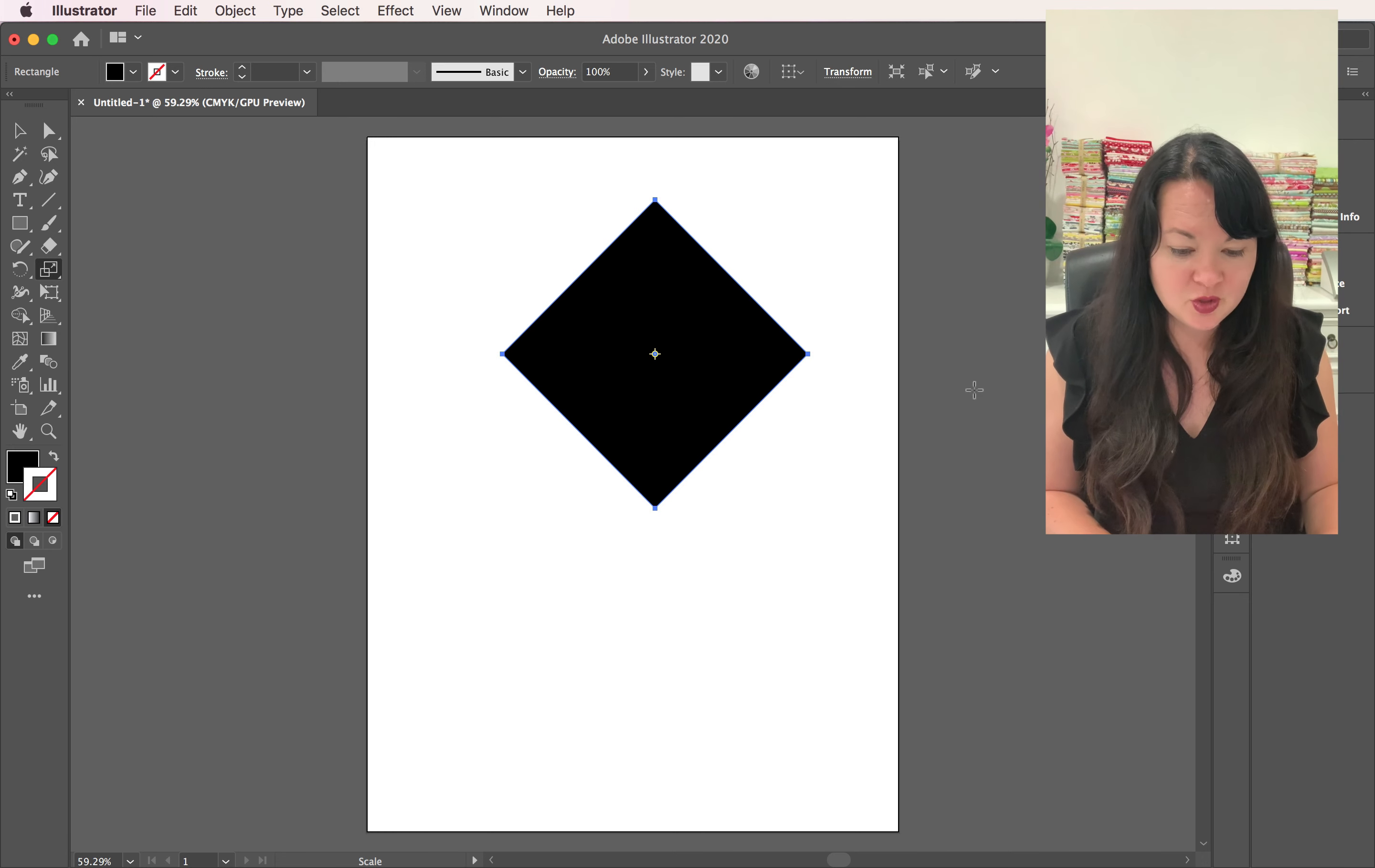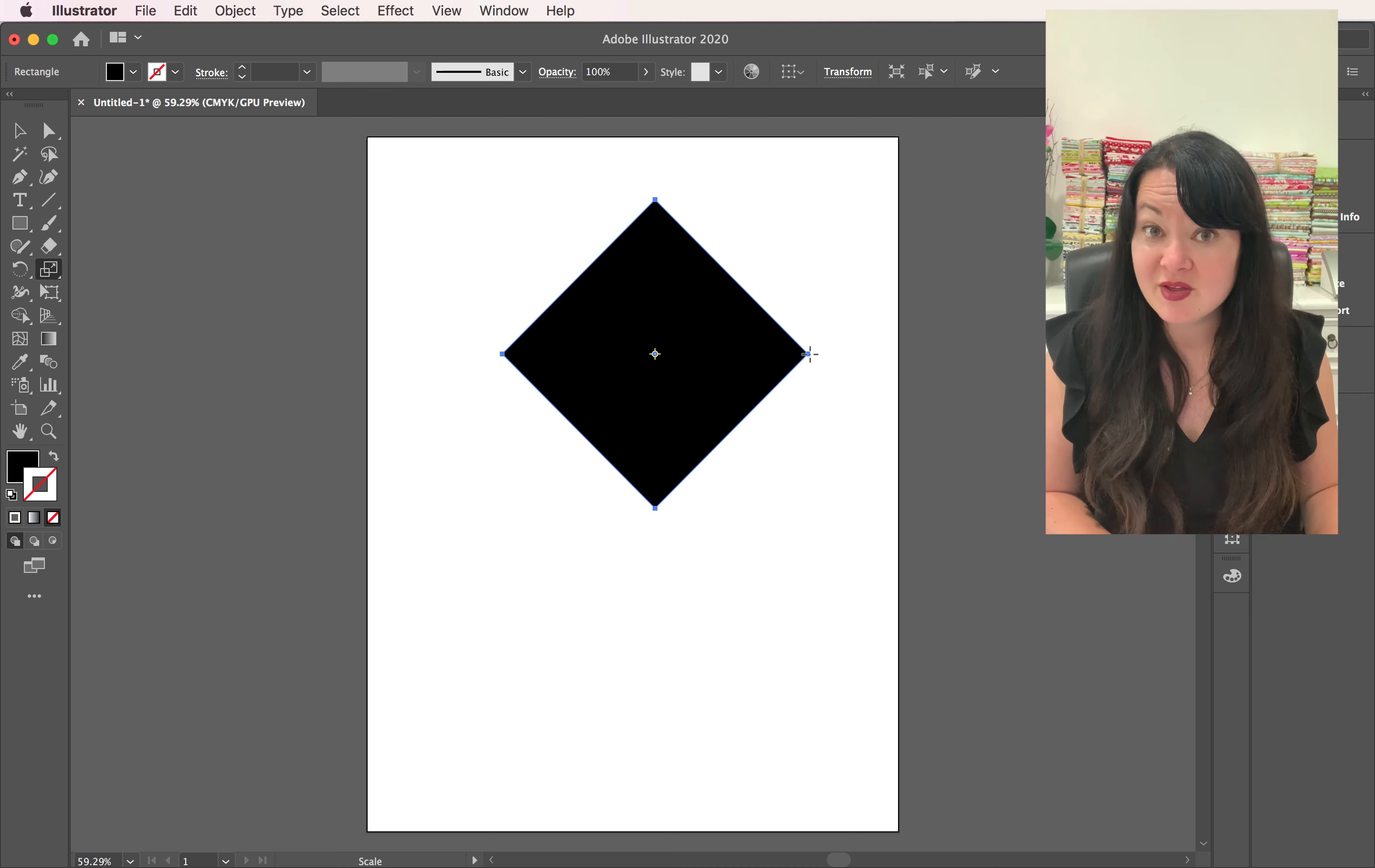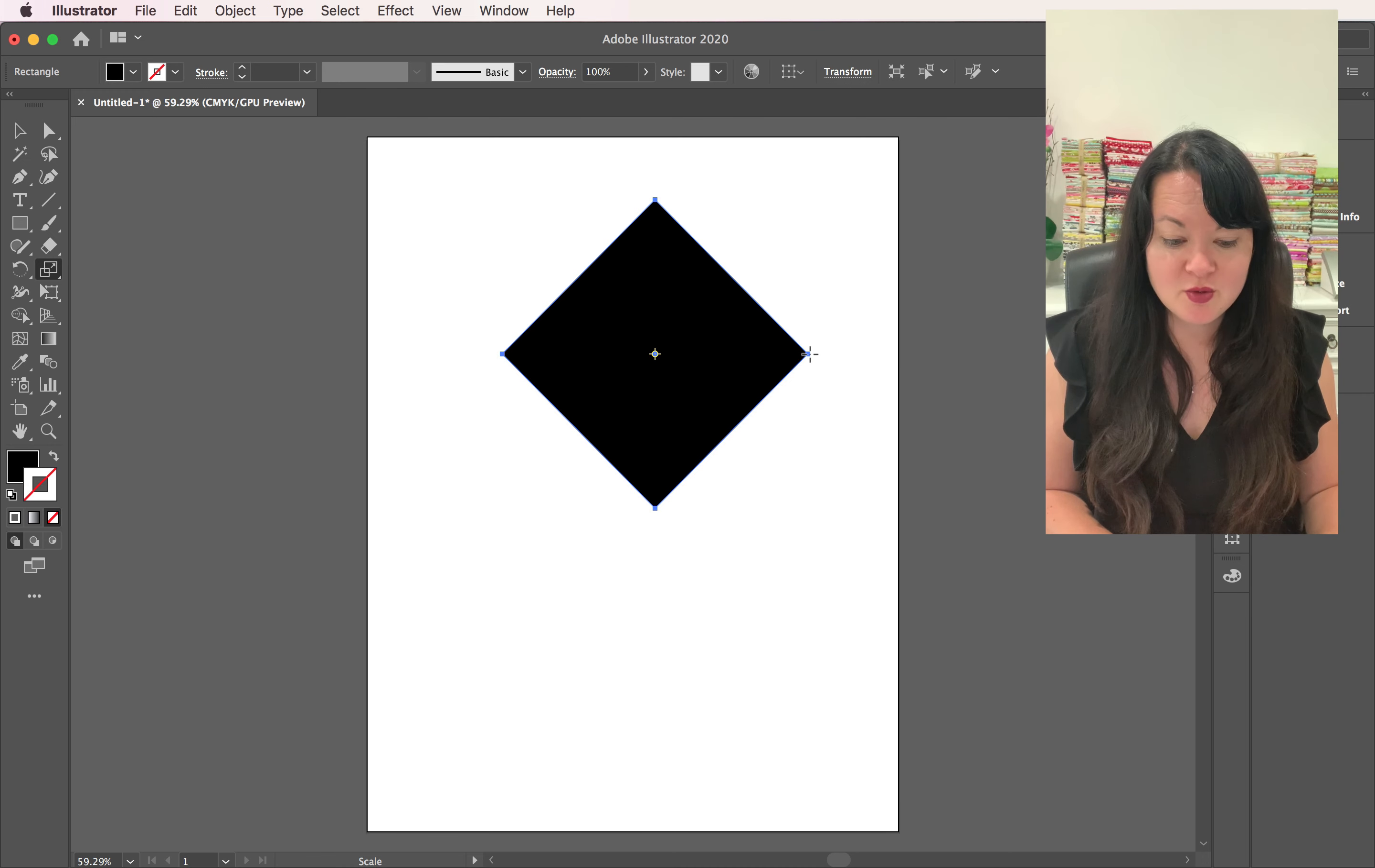And if you come over to the side of this square and you pull in, you can see that it then allows you to change this into a diamond. Isn't that so simple?